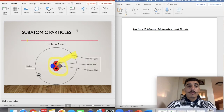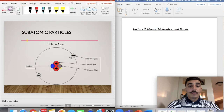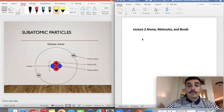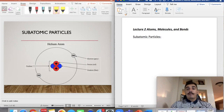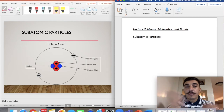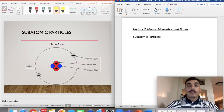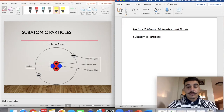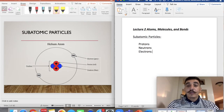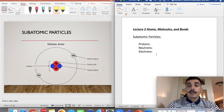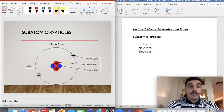We're going to start with subatomic particles. We have these atoms or elements that you've seen in the periodic table. Atoms are made up of subatomic particles called protons, neutrons, and electrons. You probably remember a little bit about them — they make up an atom. We have the protons in red with a plus, the neutrons in blue, and the electrons in gray with a minus.